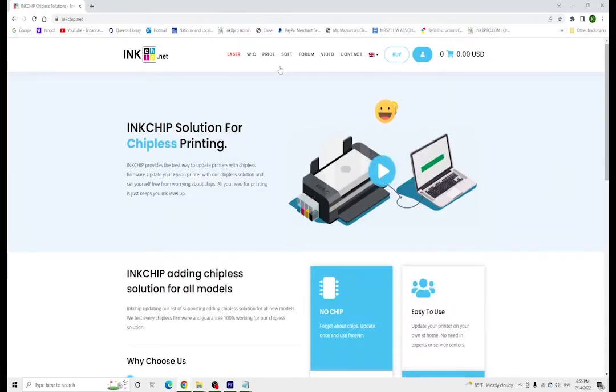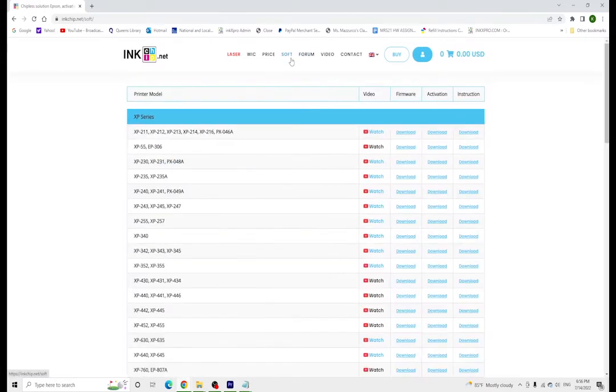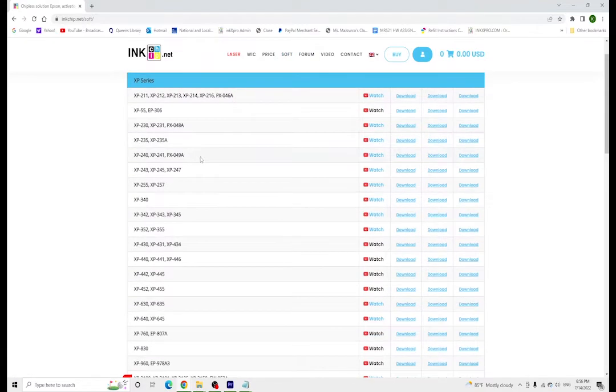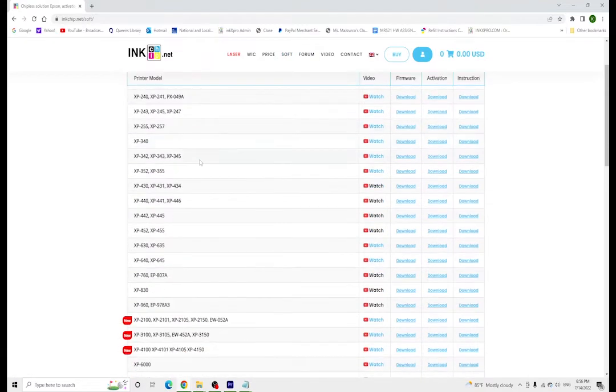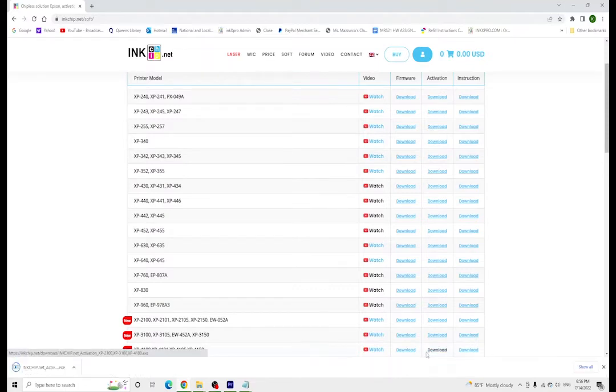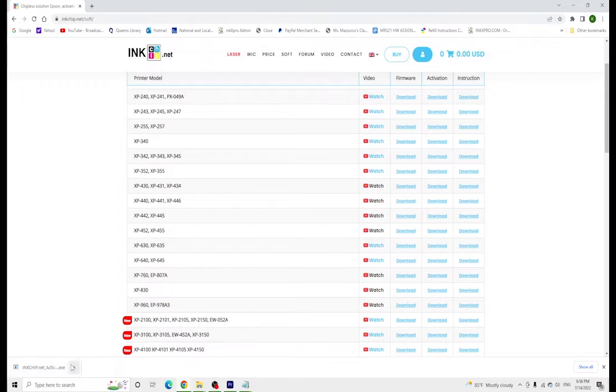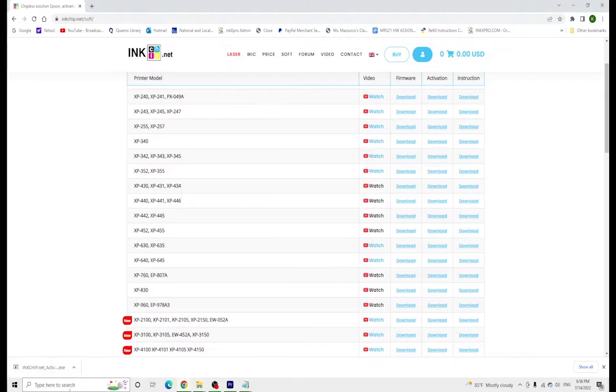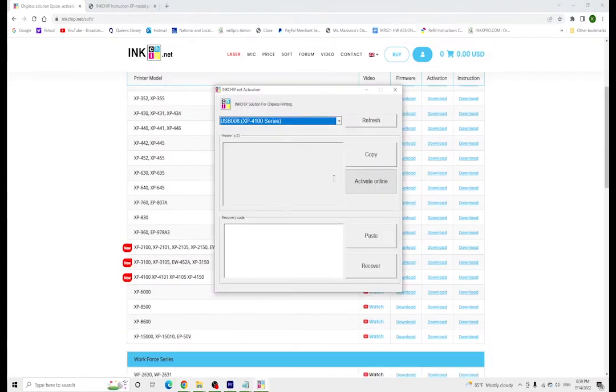Now that you've actually bought the activation code, we're going to come back to the inkchip.net website, go to software, and then we're going to find our printer model, in this case the XP4105, and download the activation software.